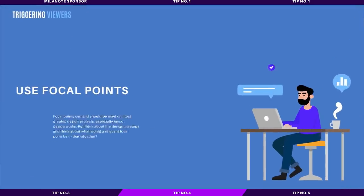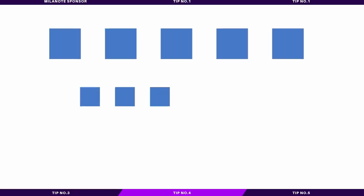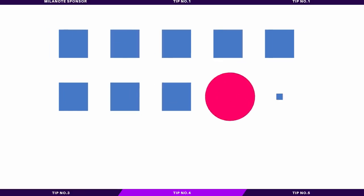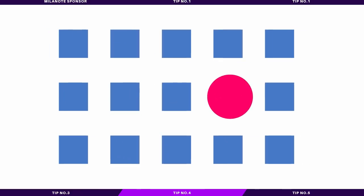The fourth point on my ways to trigger positive emotions and responses in your viewers is to use a focal point. This one pretty much needs to be adapted to every single design out there. Focal points are an area of interest within a composition that capture and hold the viewer's attention.